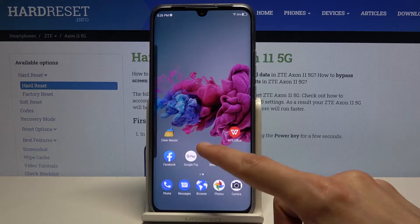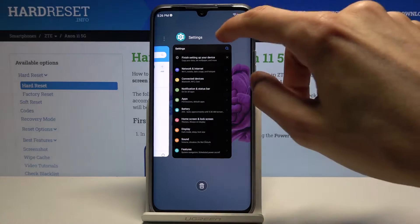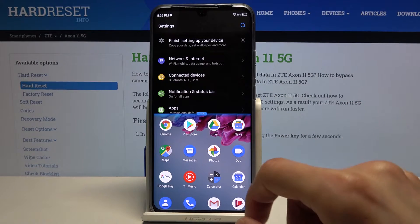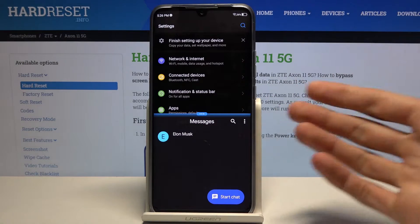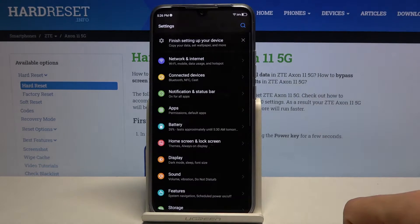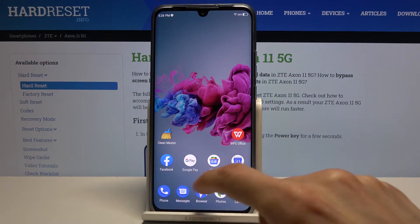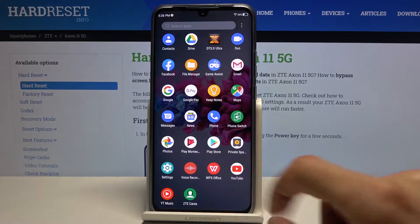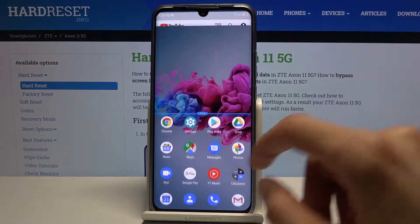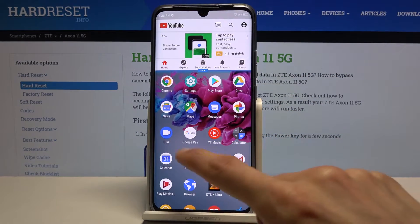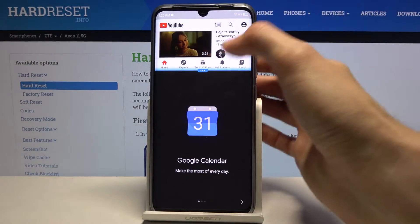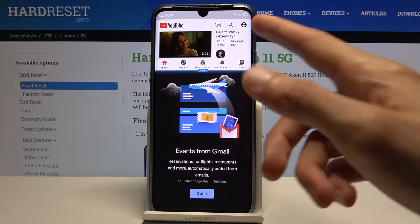Moving on to split screen — this is a fairly simple one. Go to recents, tap on the three dots, and select split screen. This will open one app on top and whatever you open second will be the additional app on the bottom, letting you use two different apps at the same time. This makes more sense with something like YouTube, so go back to recents, tap the three dots, split screen, resize it, and open an additional app. You'll be able to watch videos normally while doing something else, and the video will not pause.